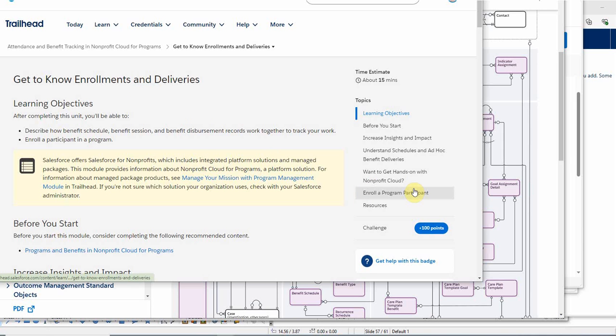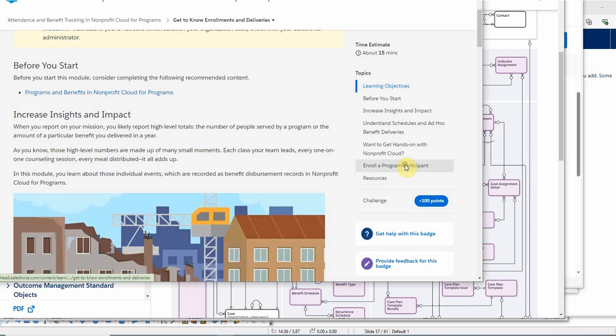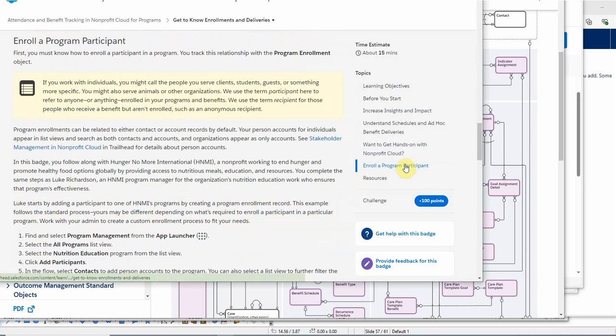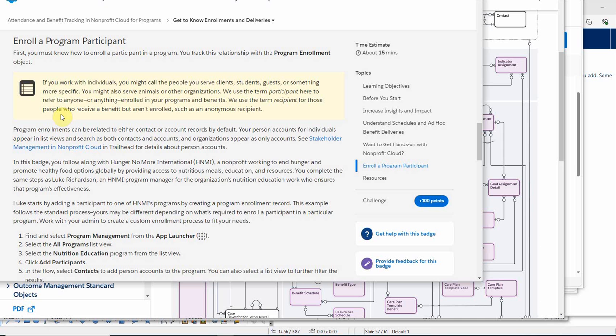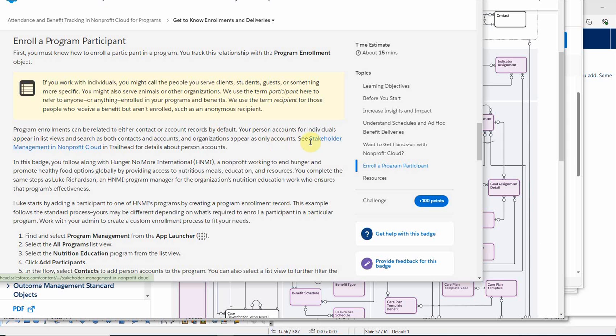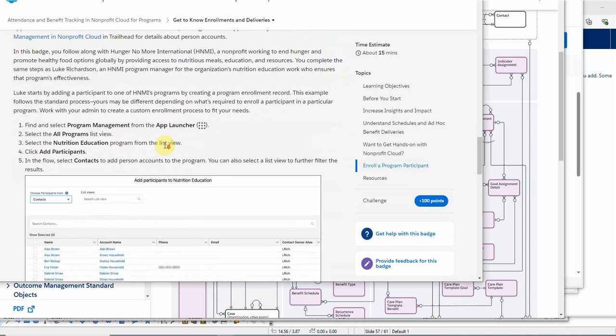There's lots of great content here. We're going to jump to enrolling a program participant. They provide an interesting distinction between a participant and a recipient. The idea is that a recipient receives a benefit but aren't enrolled. The other interesting thing about nonprofit cloud program management is that program enrollments can be either a contact or an account record, so it doesn't have to be people. It can actually be an organization that's participating in a program.